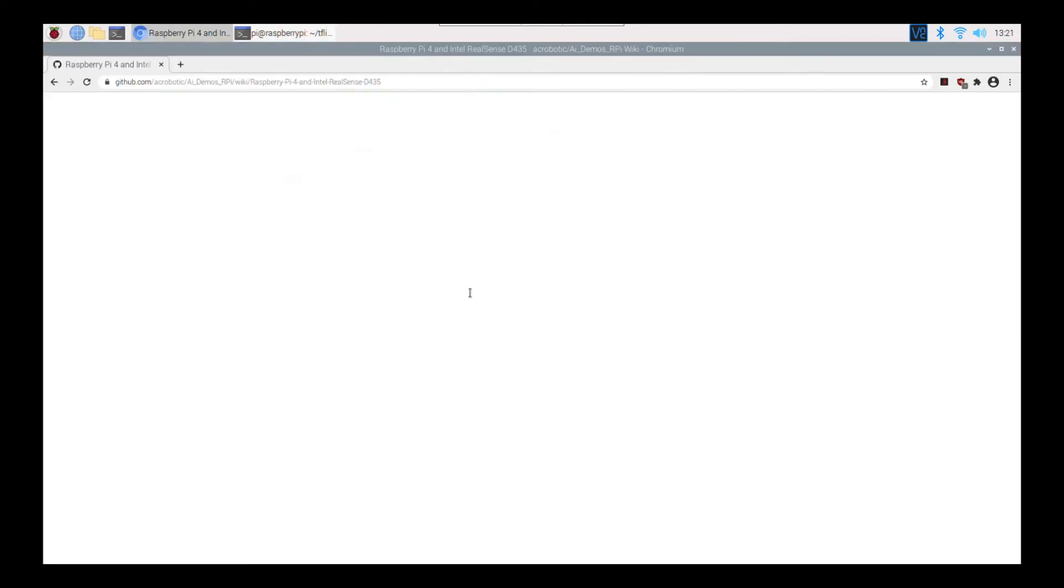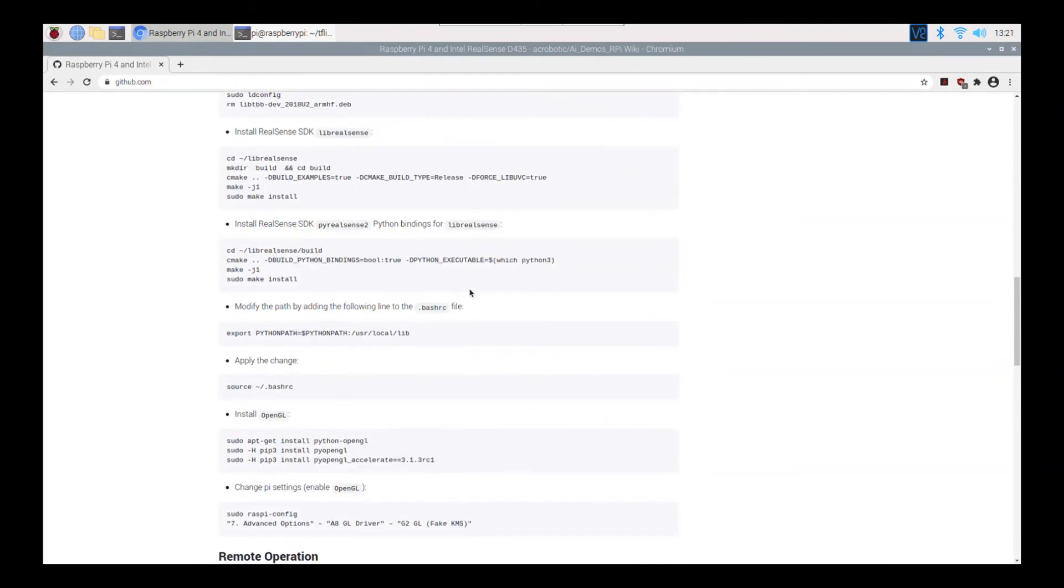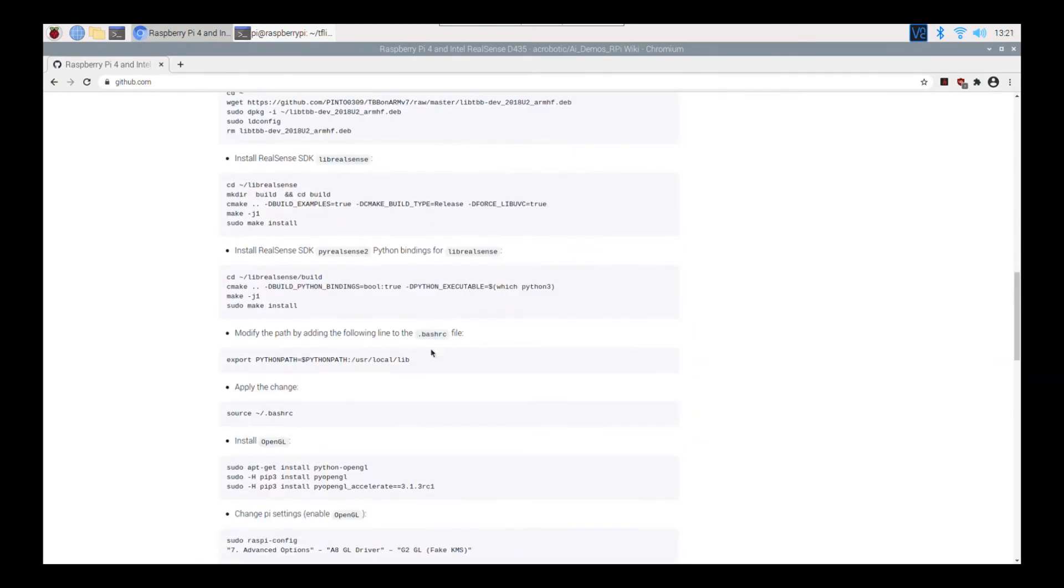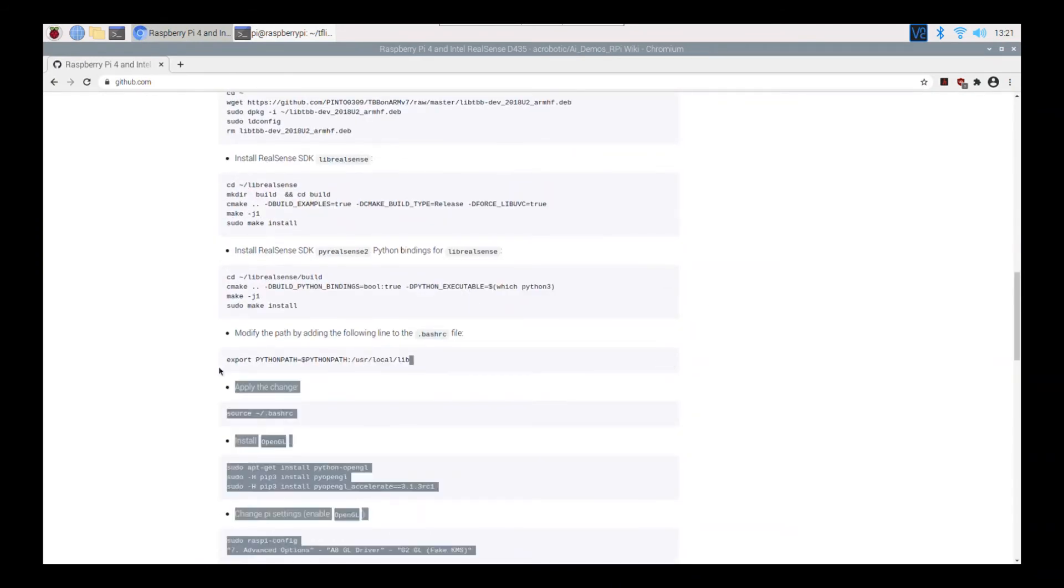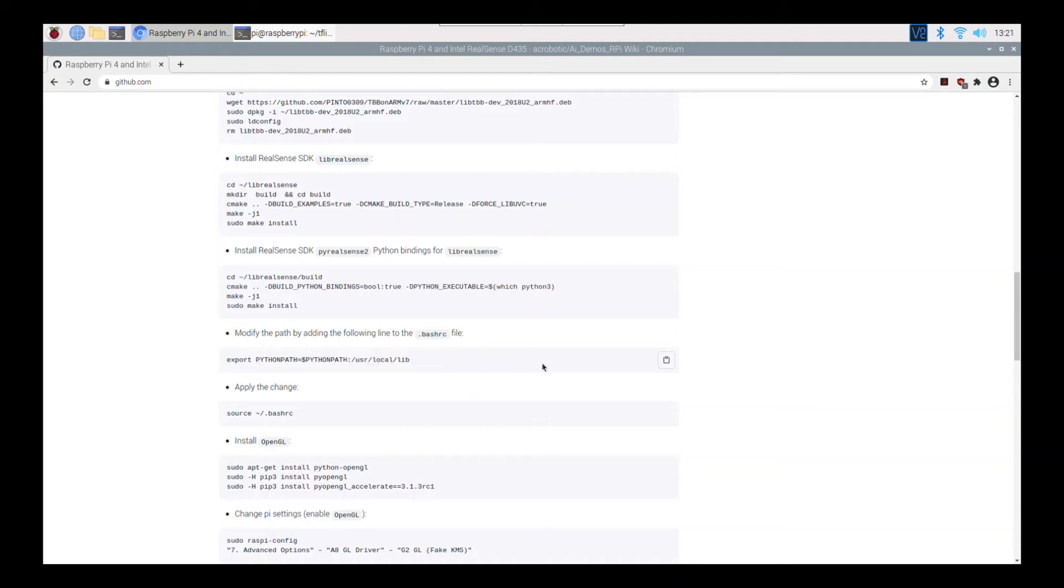So essentially what happens is if you can see down in this step right here. This step, once you edit the .bashrc file, you shouldn't have to copy and paste those eight files I told you. But for some weird reason, I still get the no module Pyreelsense 2 error. So even though I follow this step correctly.